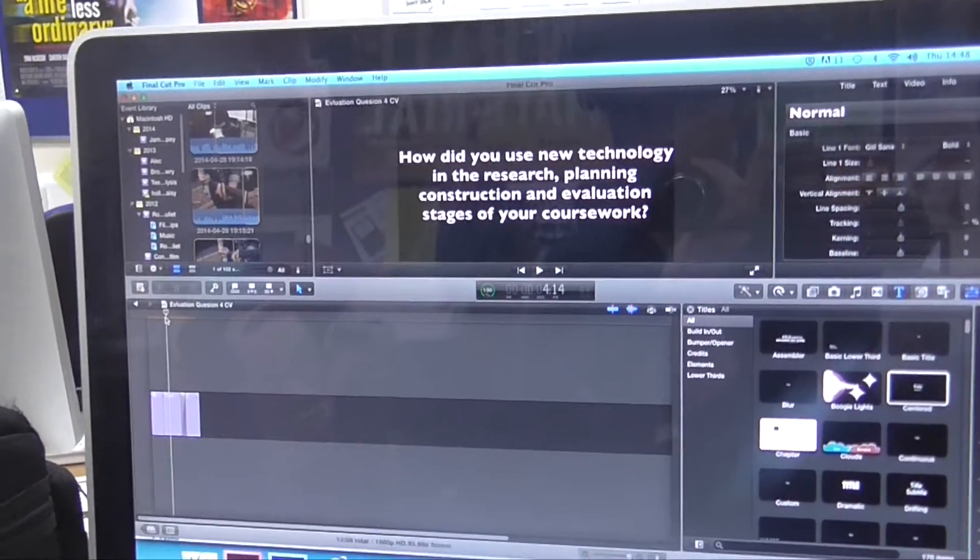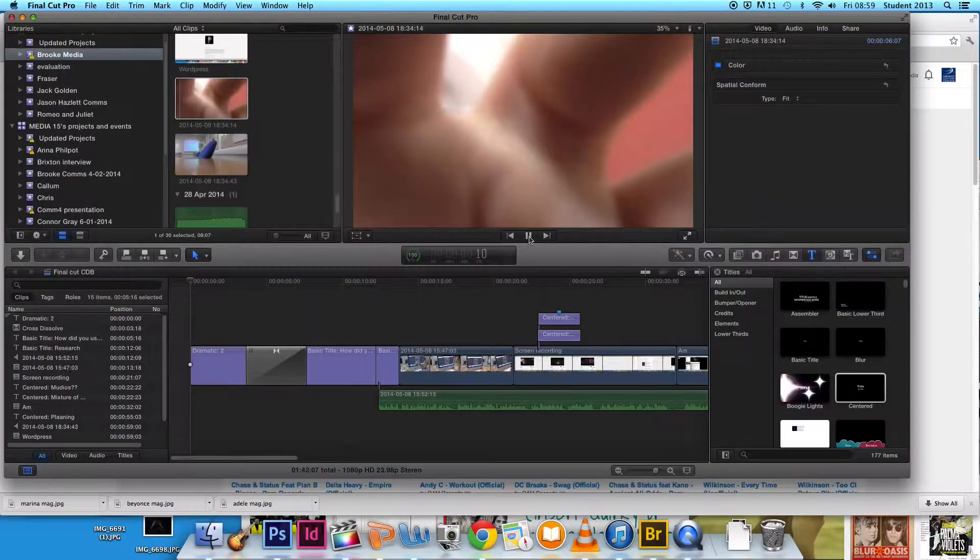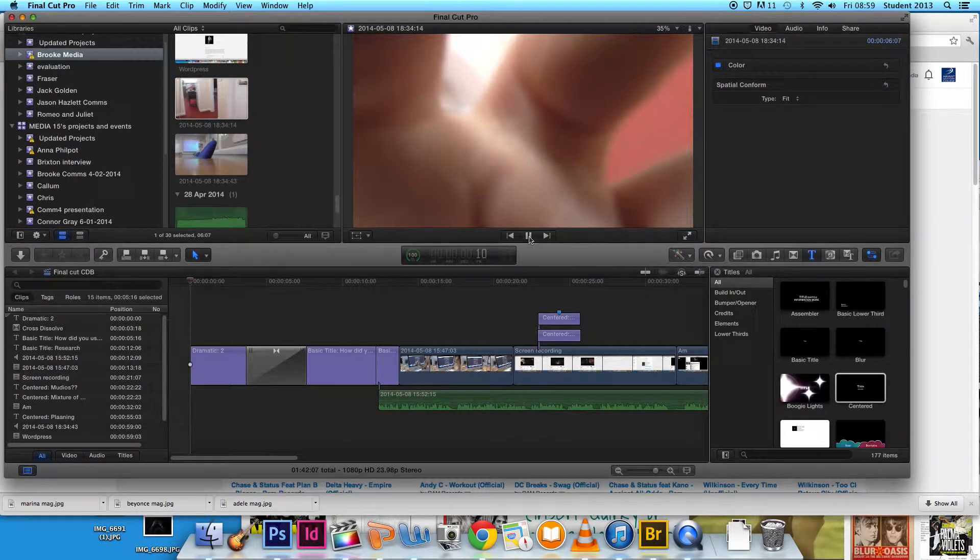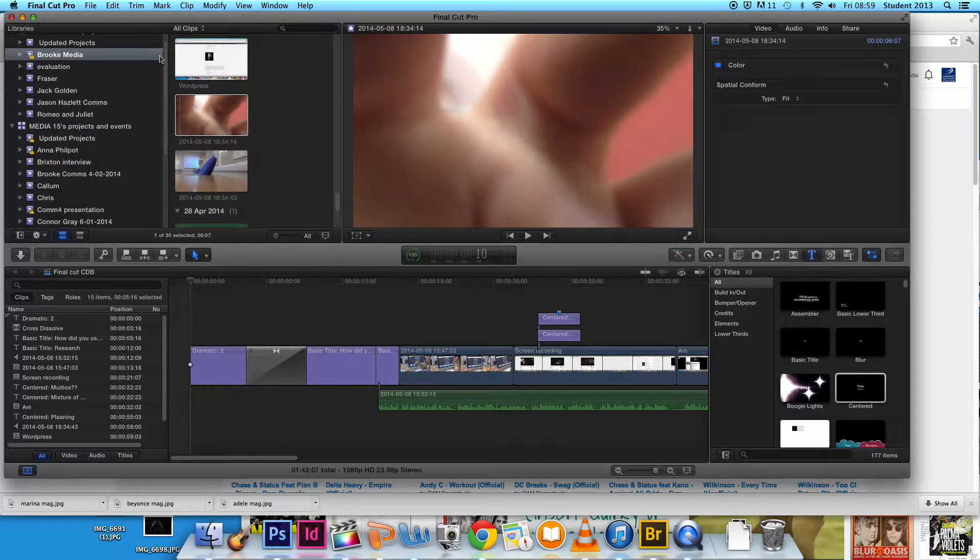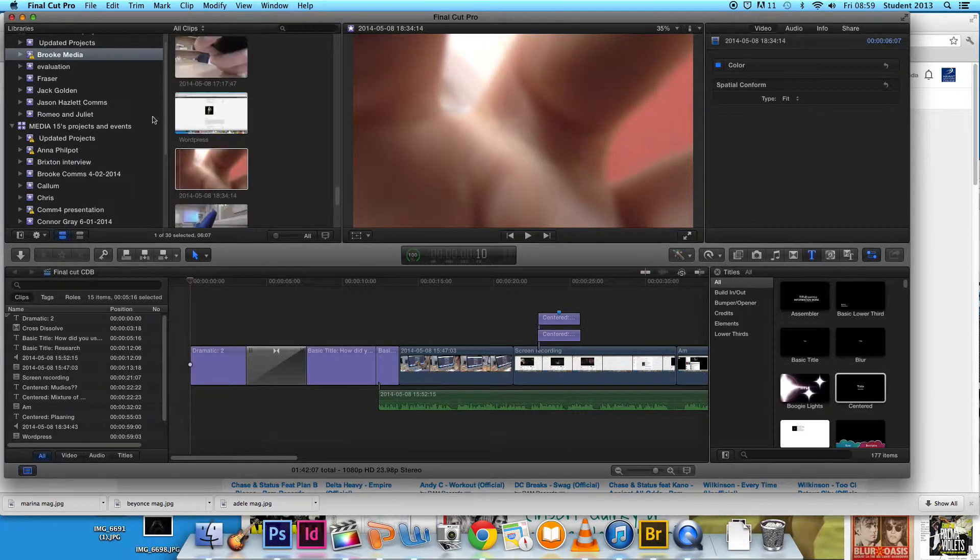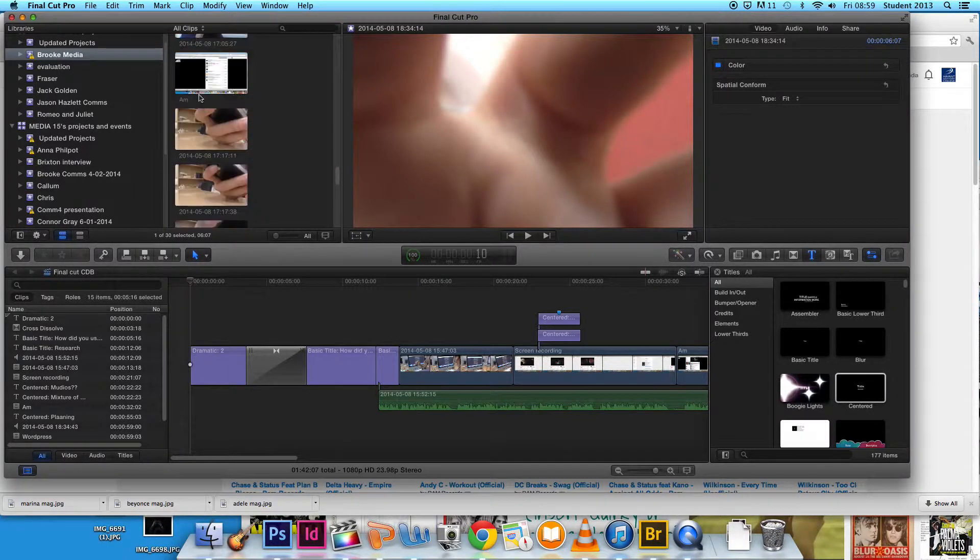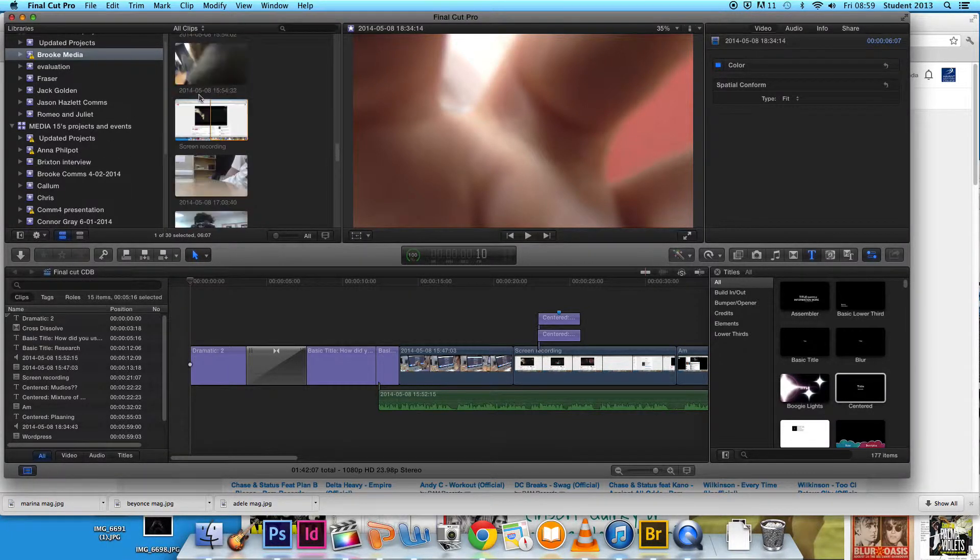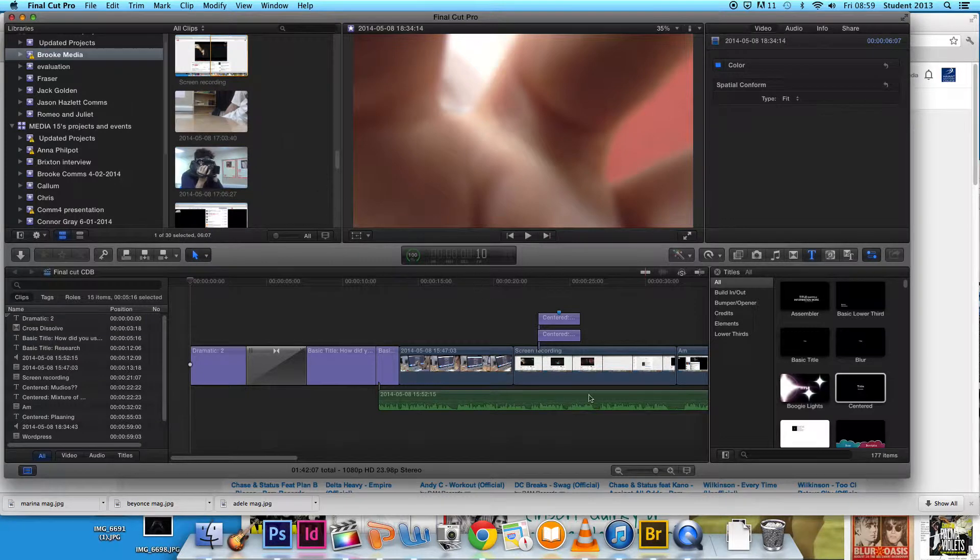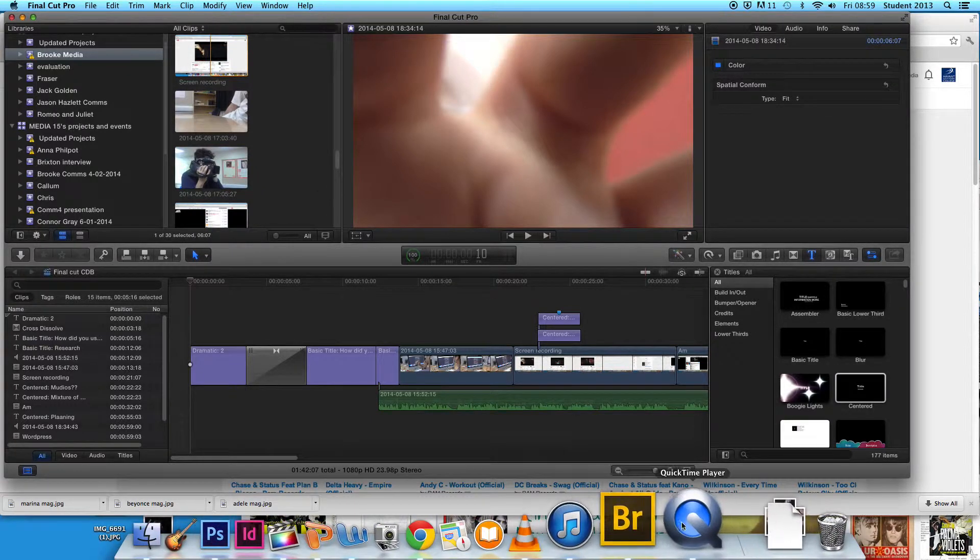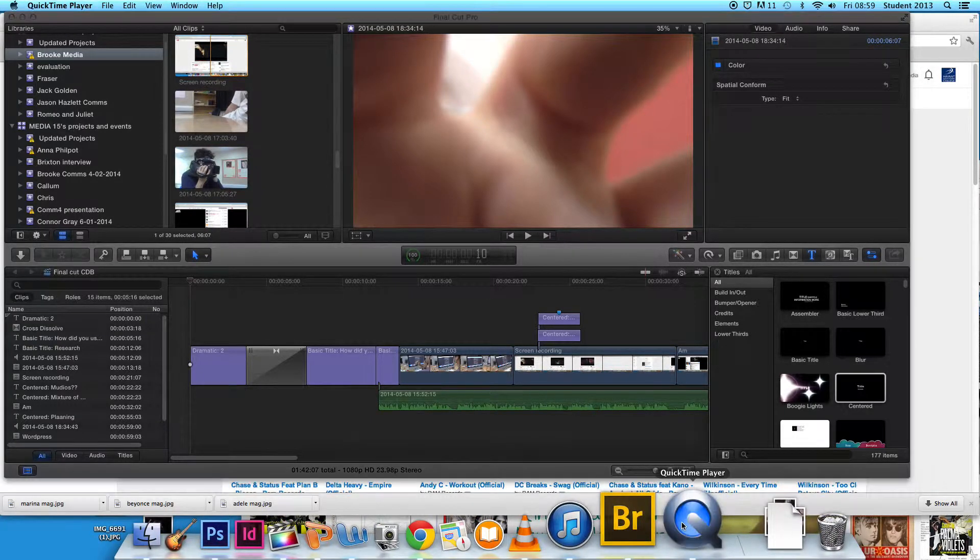In the editing stages, we used Final Cut Pro because we have the most knowledge of this program. This means that we were familiar with the controls and were able to edit and create not only quicker but with more successful results.